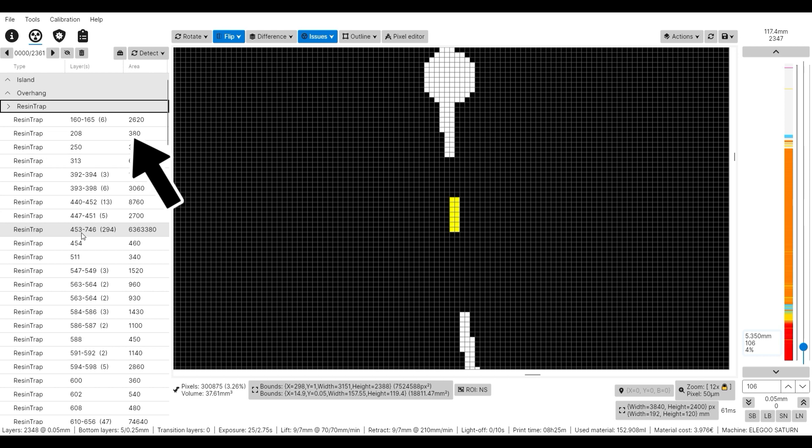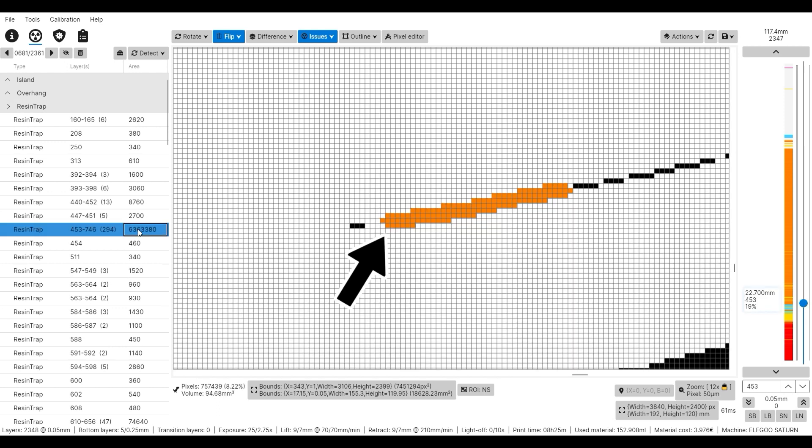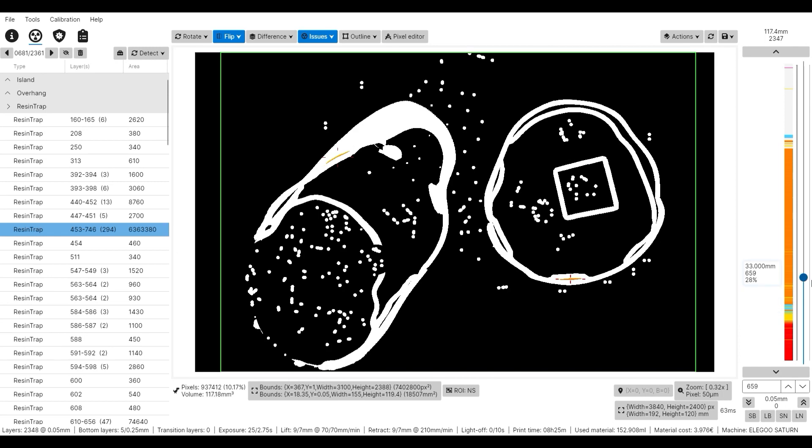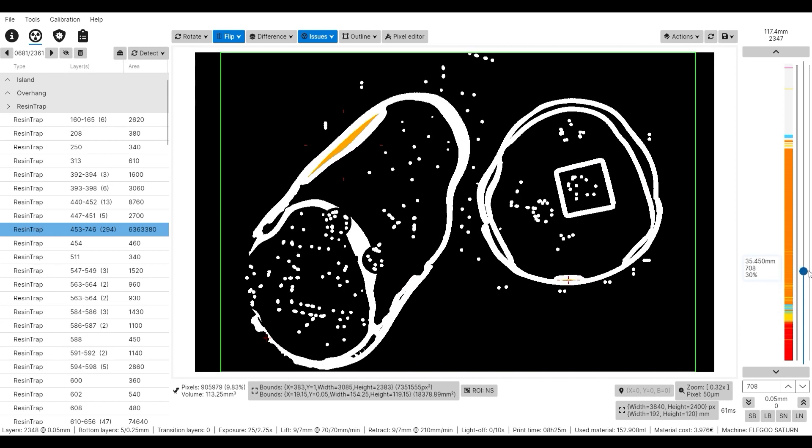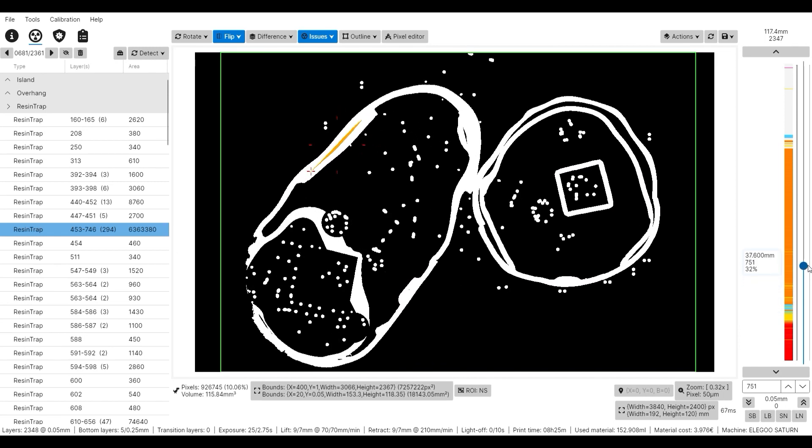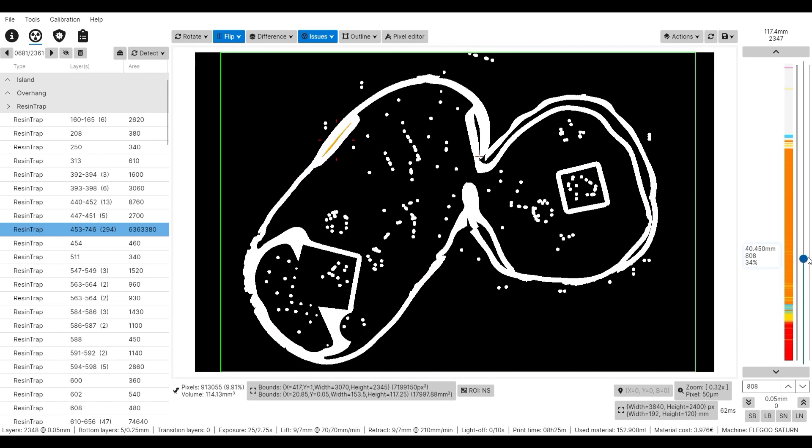The resin traps are highlighted in orange in the cross-section view. And with the bar on the very right, we can scroll through the layers. And when we zoom out and scroll through the whole model, we can see a lot more resin cups.